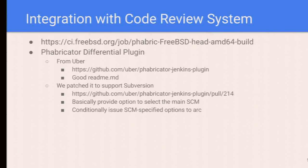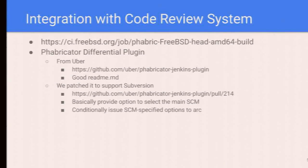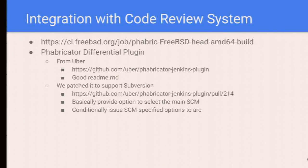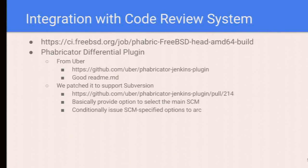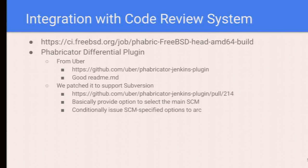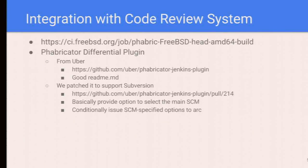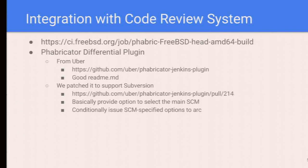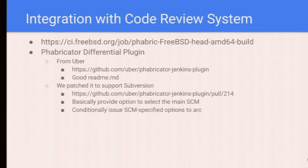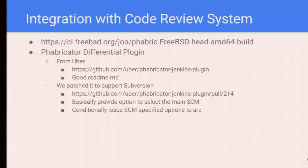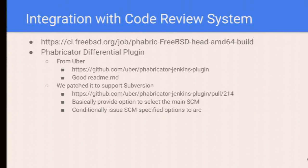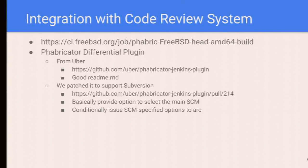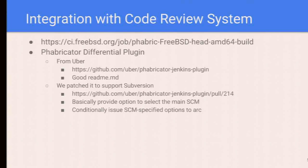Another thing we have done is integrate with our code review system, Phabricator. We have a job to execute, to test the patches from Phabricator, which is done by Phabricator Differential plugin. It was first created by Uber, but at first it supported only Git. We patched it to support Subversion, which we are using, and it got upstreamed a few months ago.